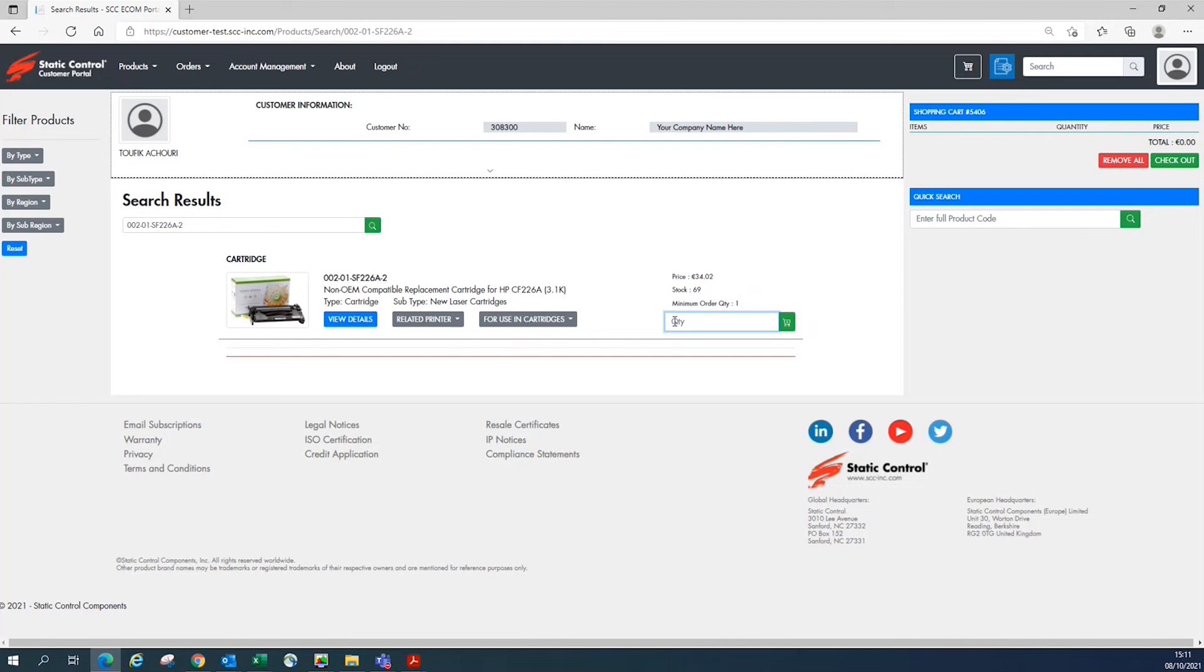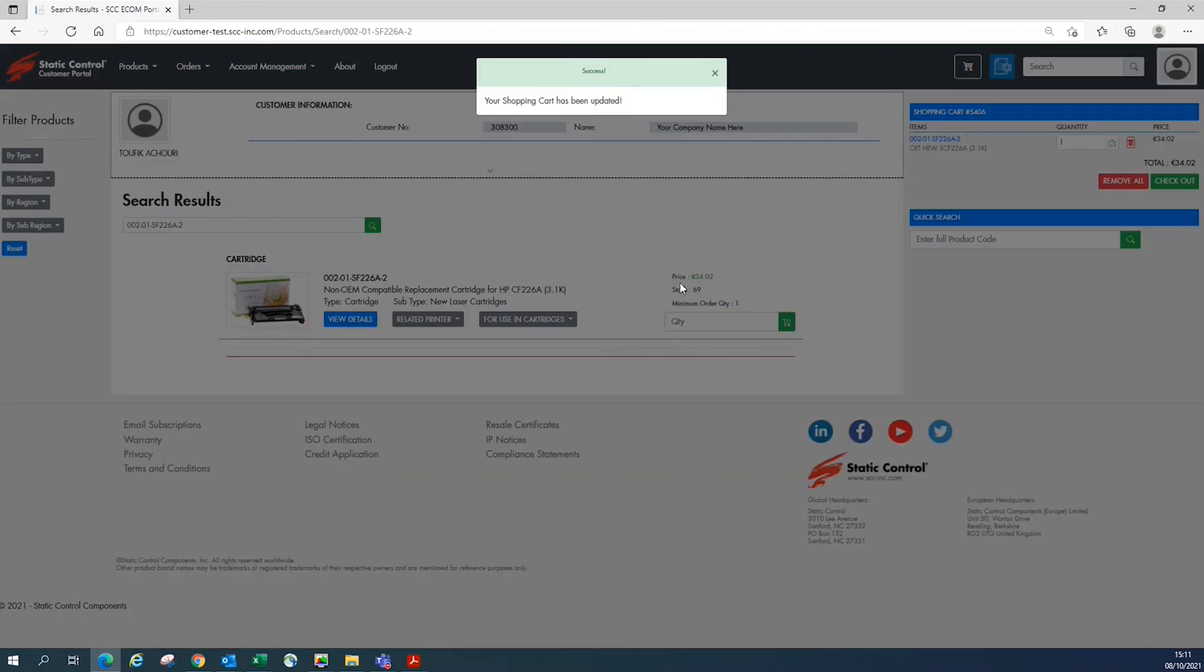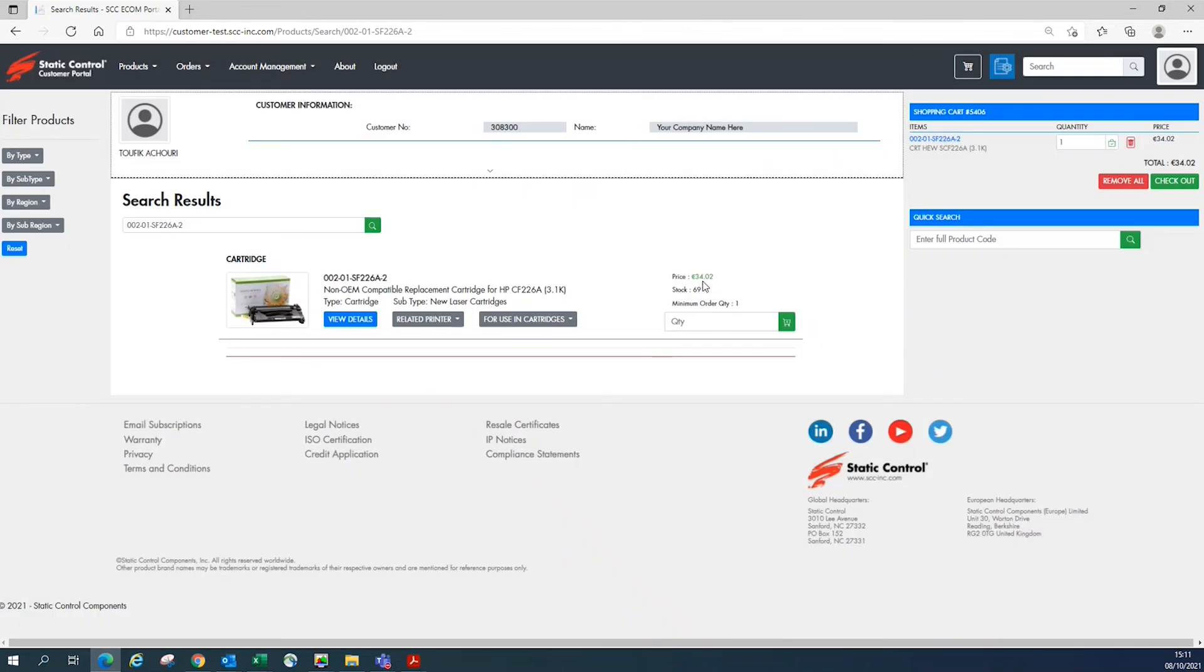In the quantity box enter the number you want to receive of the product and click the green add to my basket button. A pop-up will indicate your shopping cart has been updated.